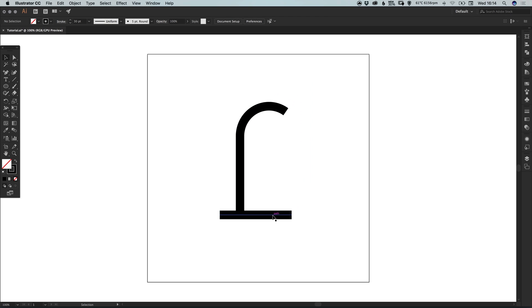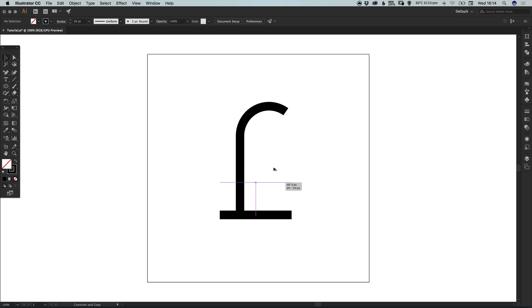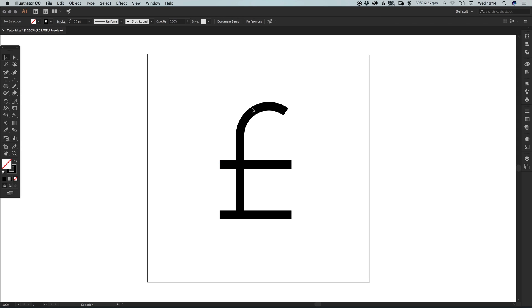And we've already got a horizontal symbol here. So we can just drag this holding the alt key and it will create a copy. And you can hold shift as well to make sure that it drags straight up. So you know that everything's still in line.